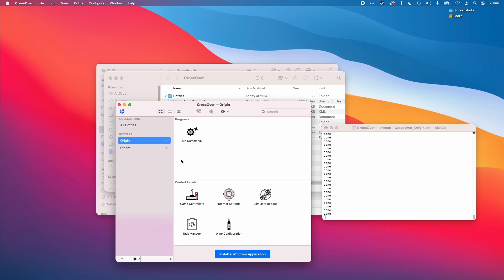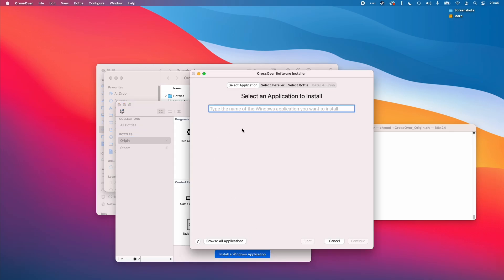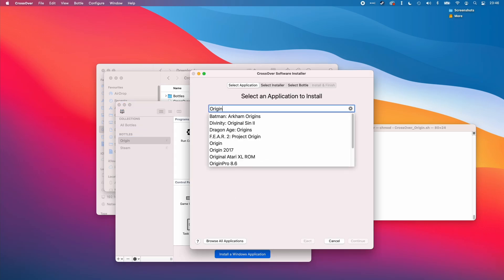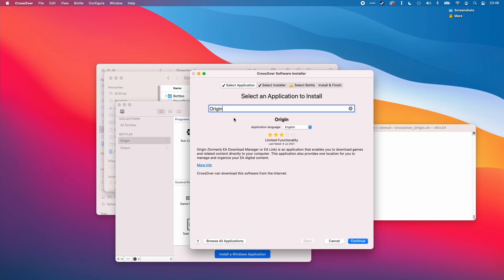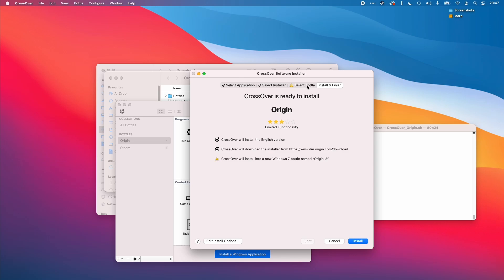I'm going to click on crossover and then click install a Windows application. We're going to type in the word origin. I'm going to select the origin launcher. This is going to allow us to install Windows origin games through crossover. I'm going to press continue here.